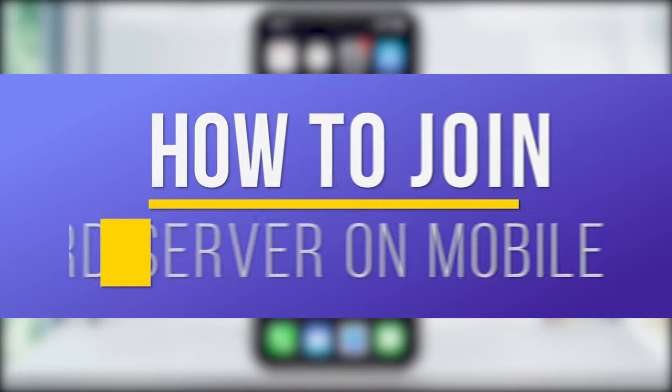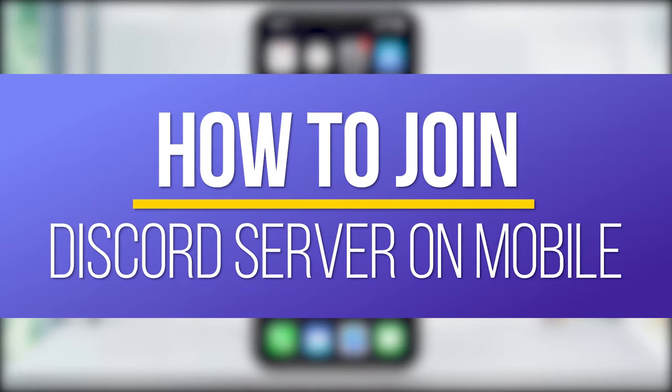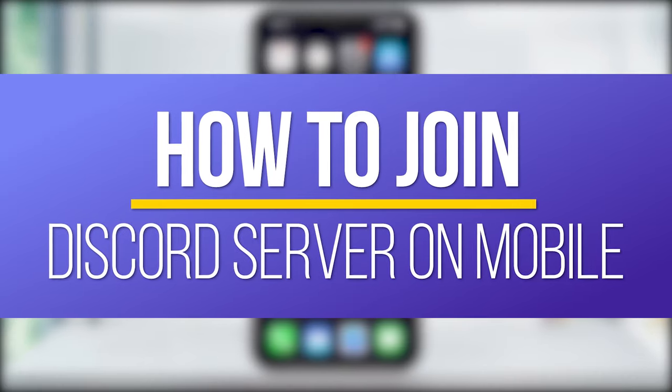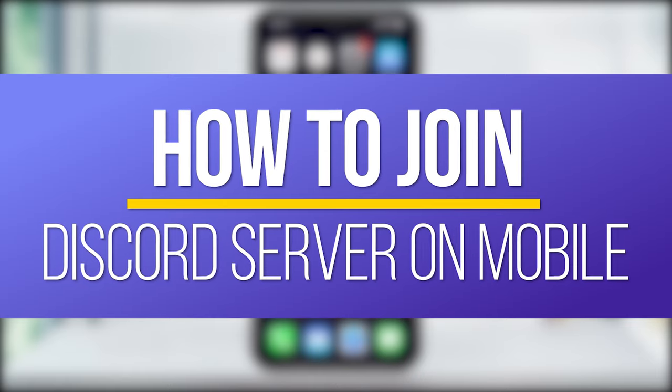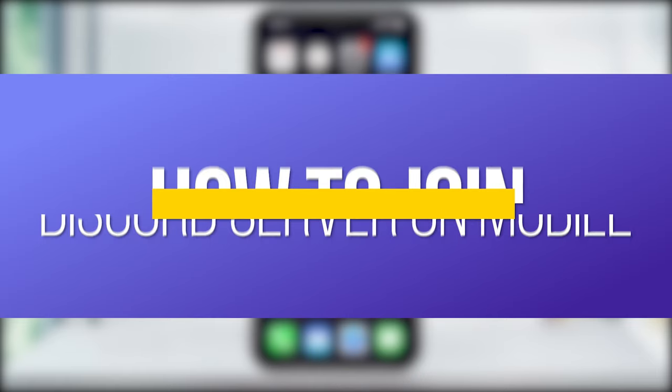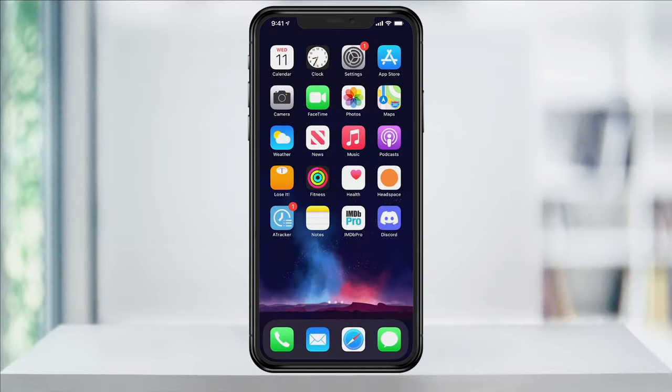Hey everyone, in this quick tech how-to video, we're going to look at one of the most requested and viewed topics on this channel: how to join a public Discord server on your mobile device.